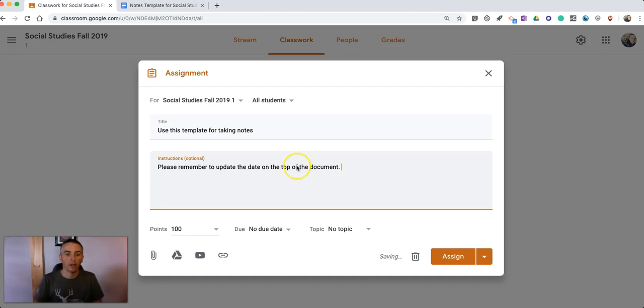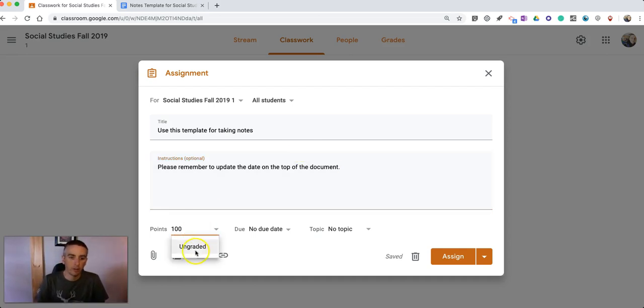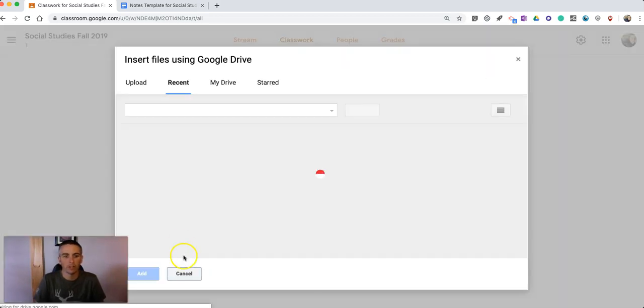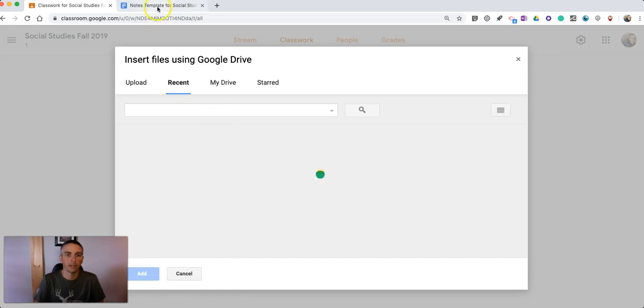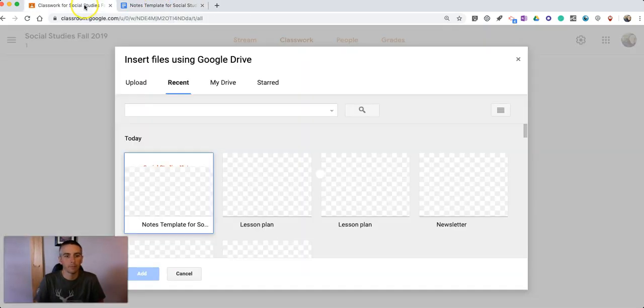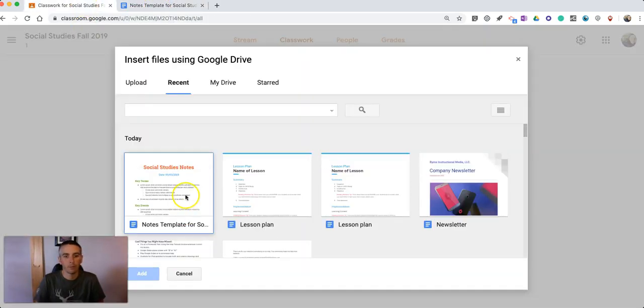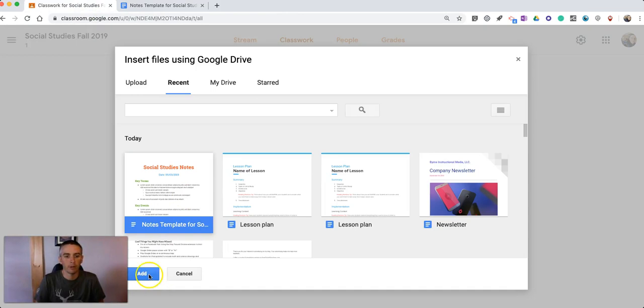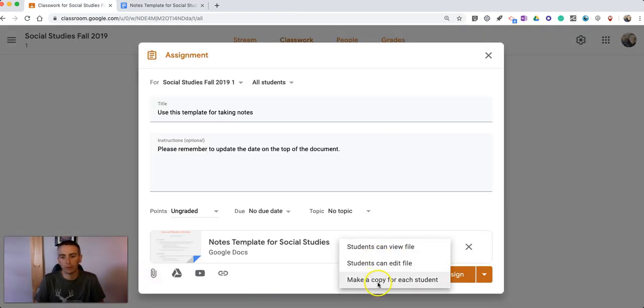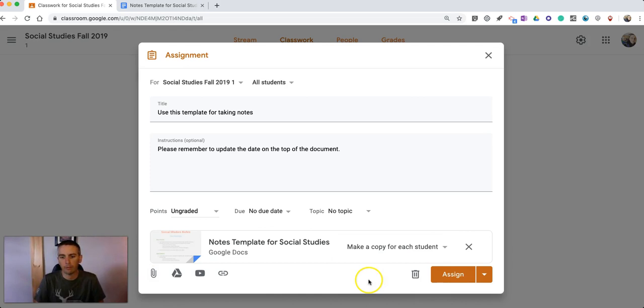Now I'm not going to grade this and I'm not going to set a due date. What I'm going to do is now attach my template, my notes template there and I'm going to say every student will get a copy. So I'll make a copy for each student.